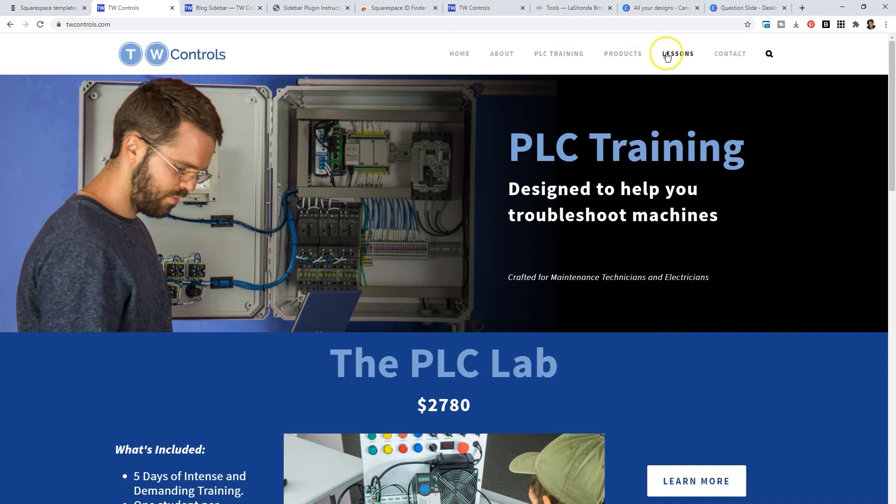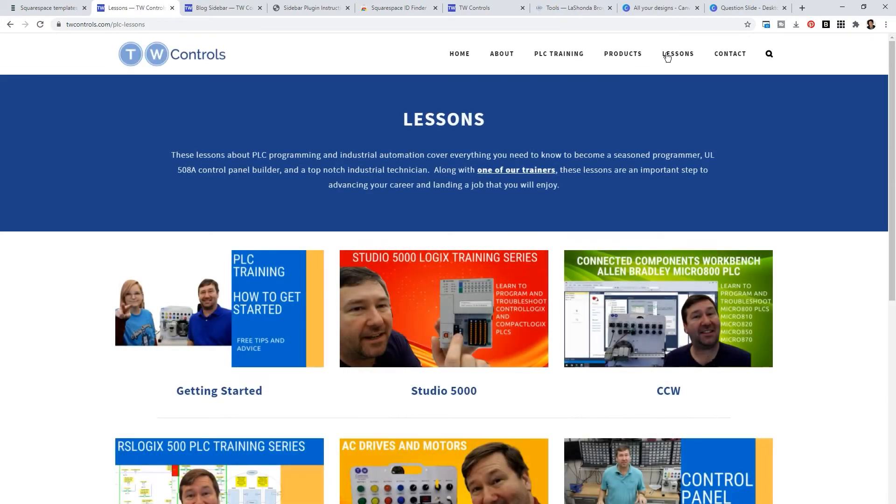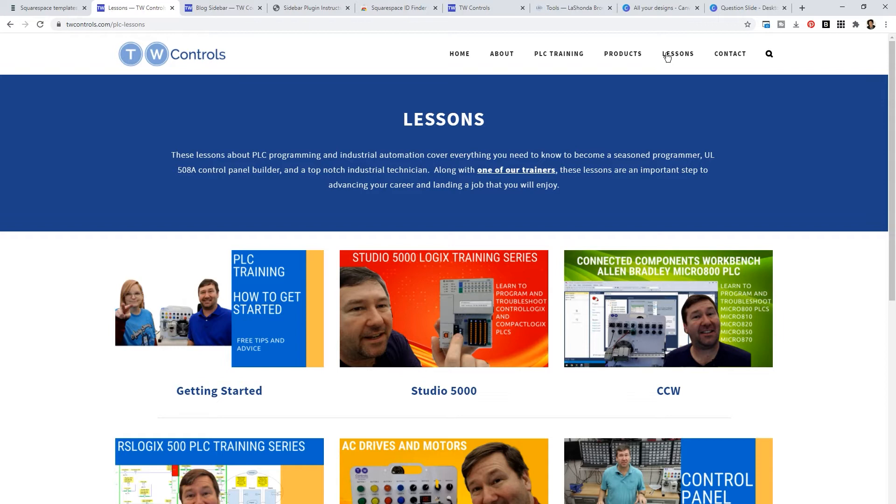When you go to the lessons page you're going to see a gallery view of thumbnails. These thumbnails actually come from YouTube because Tim utilizes his YouTube channel as a means to drive traffic to his website. He specializes in automation, that's what he talks about on YouTube.